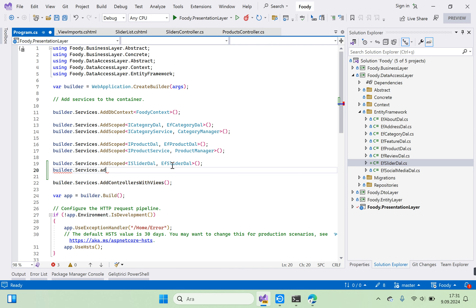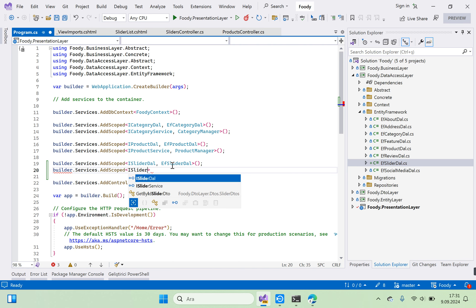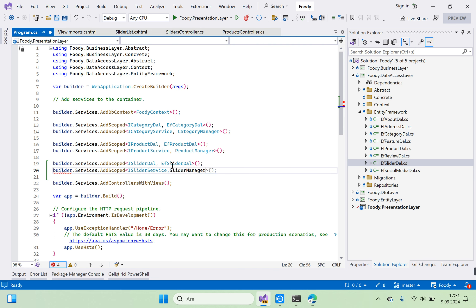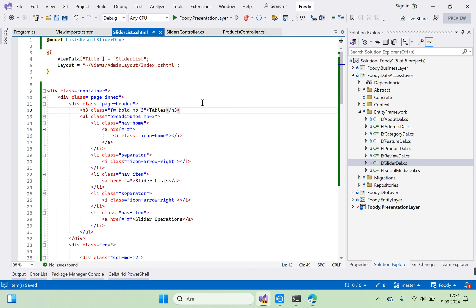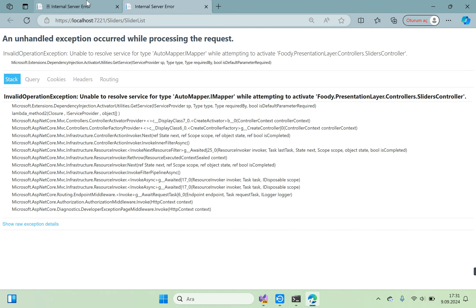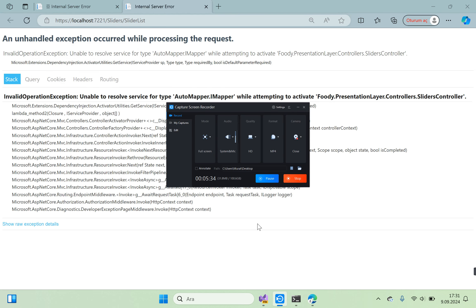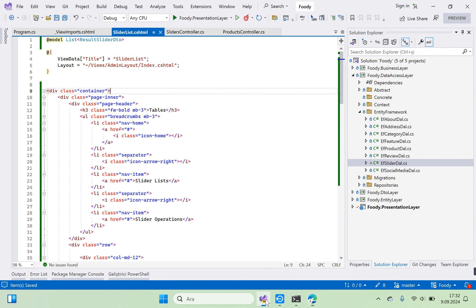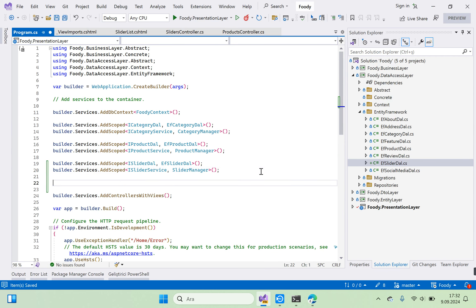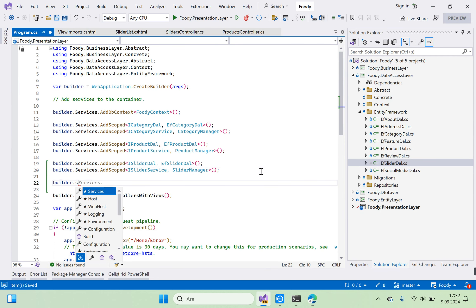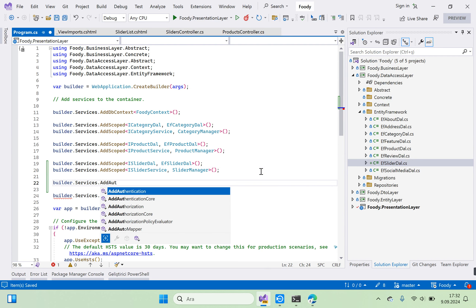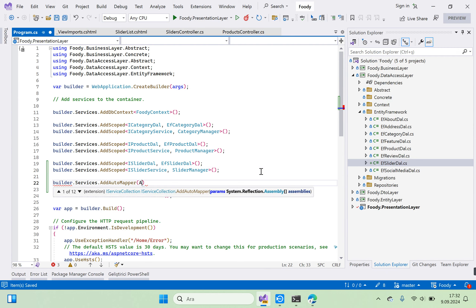There is also services.AddScoped for ISliderService with SliderManager. Go to the slider list again and run it. We also need AutoMapper registration — go to Program.cs and add builder.Services.AddAutoMapper.